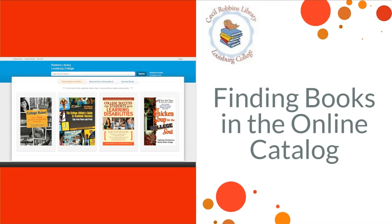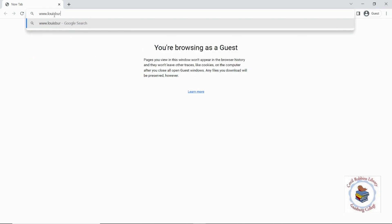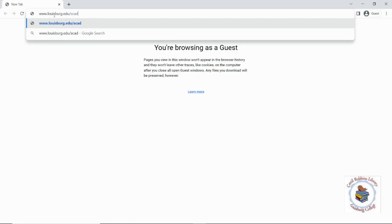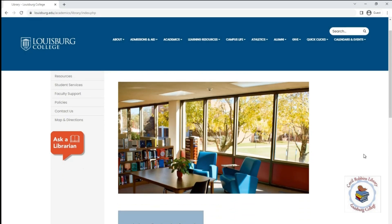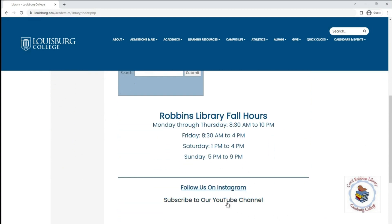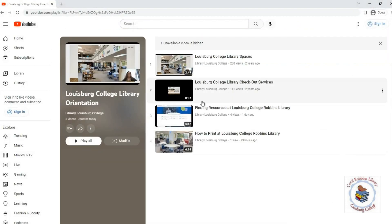For more information on resources available through the library and how to access them, check out our other video on how to access resources at Robins Library. Please note if you try to search for our catalog on Google, it will probably just take you back to the library homepage. The first step will be going to the library website homepage at www.lewisburg.edu/academics/library. The library offers multiple videos to assist with resources, printing, and more — go down to playlists and click on the library orientation videos to find the instructional ones all in one place.